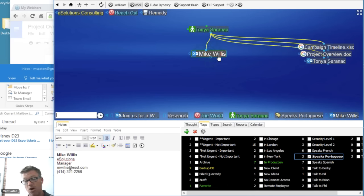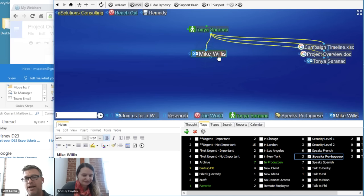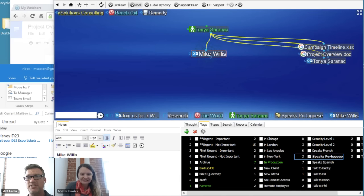Thought tags are great ways to add attributes to people — their strengths, their weaknesses — to help your organization run better. I hope we've shared some great examples today of how you can add more power and information to your brain by incorporating your people networks. With that, Shelly, I'll pass it back over to you to see if we have any additional questions.